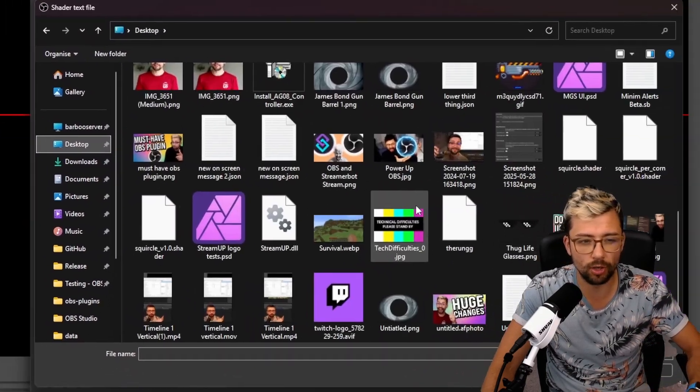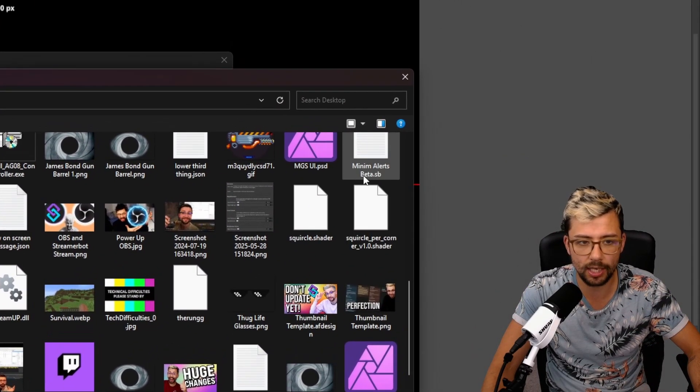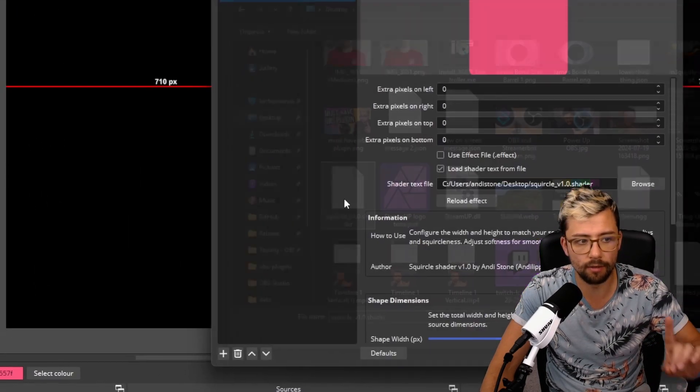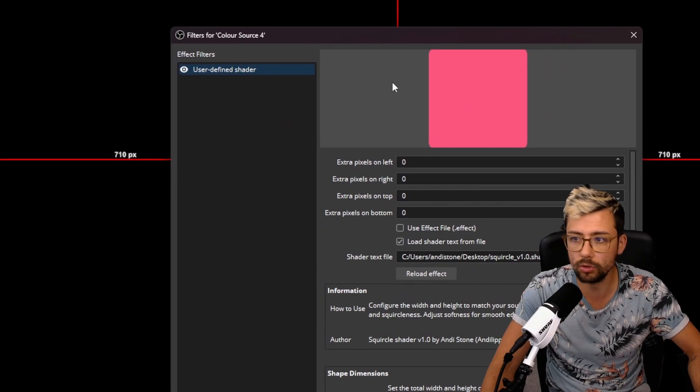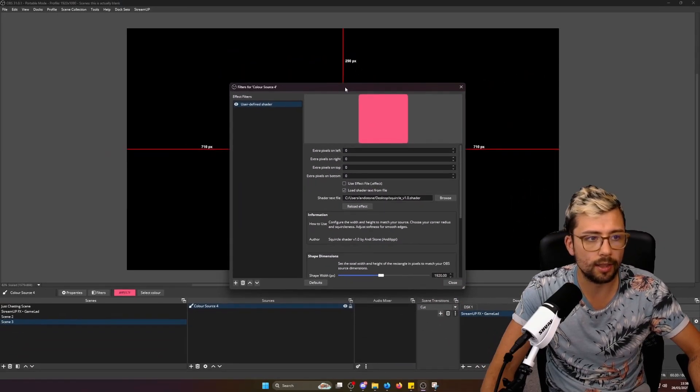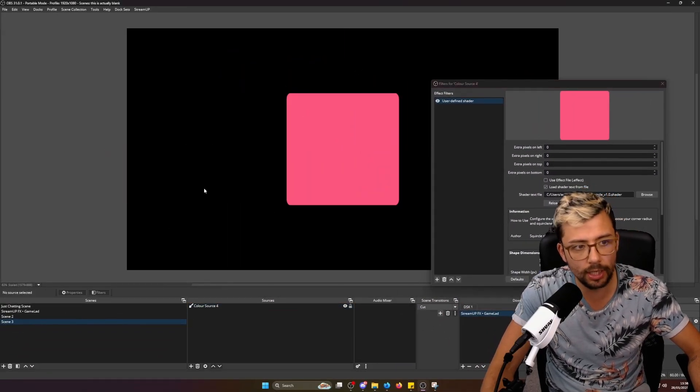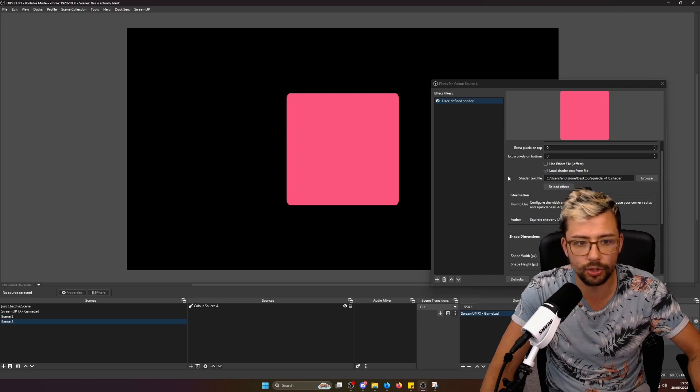You just press load shader text from file, and then you'll navigate to exactly where you saved it. So mine's just currently on the desktop. I'll show you the Squircle version 1, which does them all at once. Then I'll zoom out.